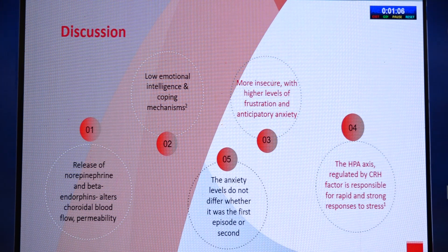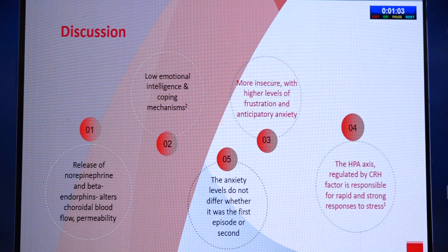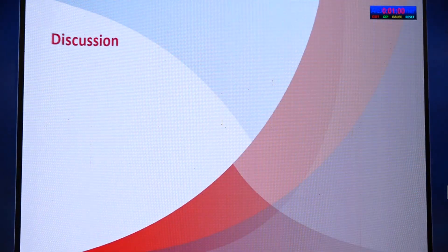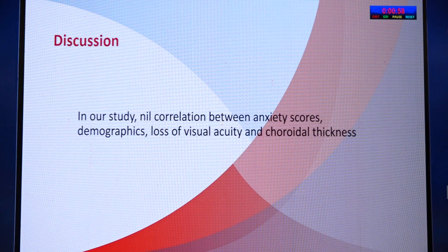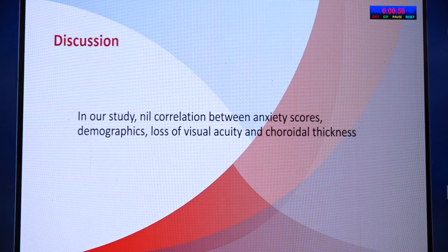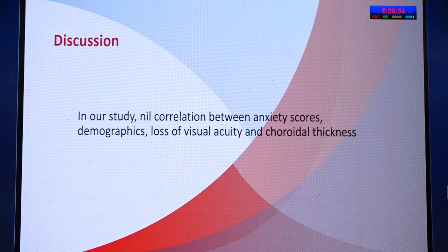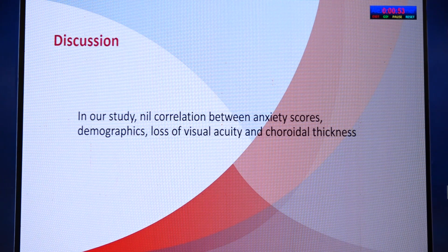The anxiety levels do not differ whether it is the first episode of CSCR or a recurrent episode. In our study, no correlation was seen between anxiety scores, demographics, loss of visual acuity, and choroidal thickness.